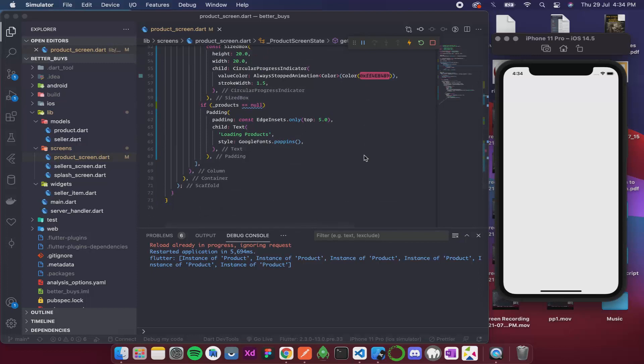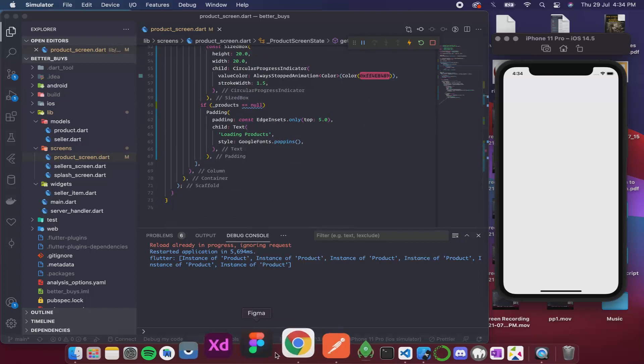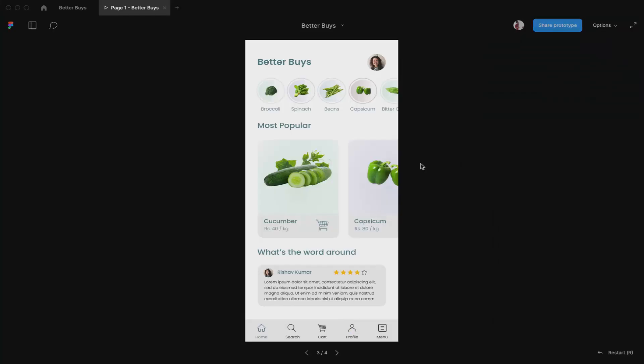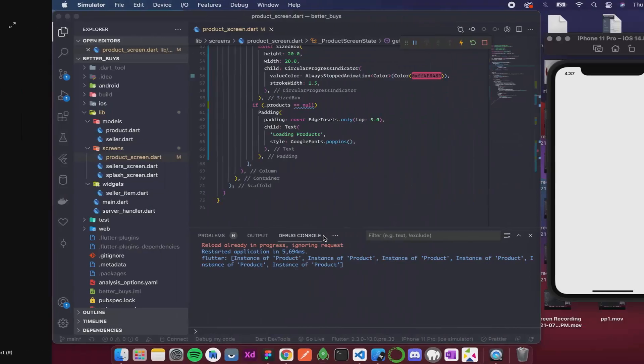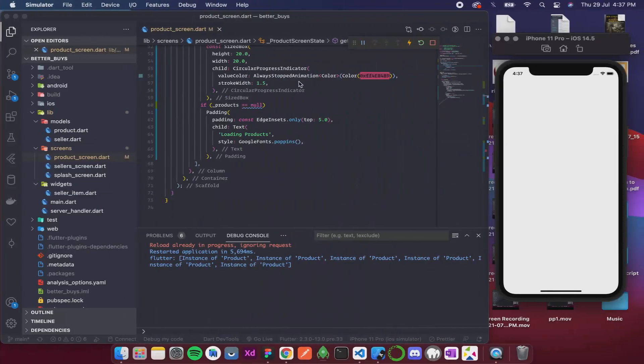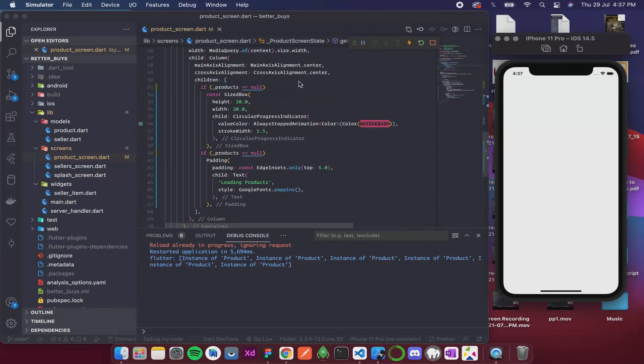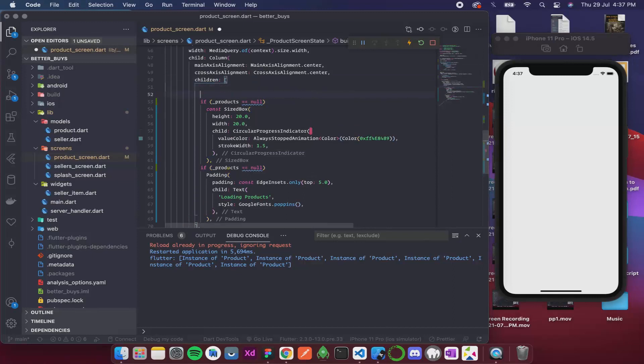For that I'm gonna open the Figma file. So now you can see this is how our products screen should look. We'll start from the top—first is this Better Buys and the image over here. If you would remember this is the exact same thing as we had in the seller screen, so what I'm gonna do is I'm simply gonna copy from there and paste over here. Before that I'll add comments to it: loading widgets.